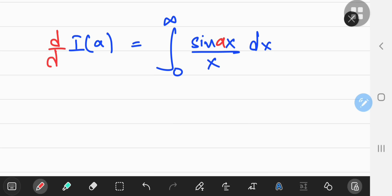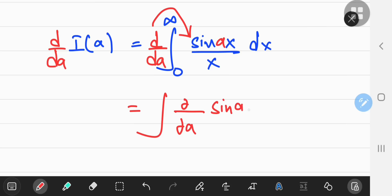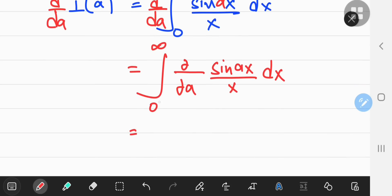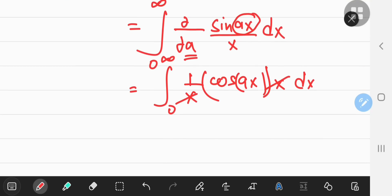Differentiating with respect to a, I can now take the derivative operator inside the integral. Once you interchange the differentiation and integration operators, the total derivative is converted into a partial derivative with respect to a, keeping x as a constant. So 1 over x is just a constant term, the sine function turns into a cosine function, and you differentiate the argument as per the chain rule. Since we're differentiating with respect to a, x is the constant term left over, so the x's cancel out and you're left with the integral from 0 to infinity of cos of ax.